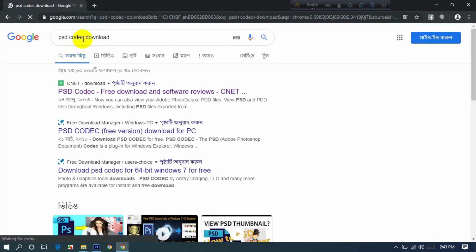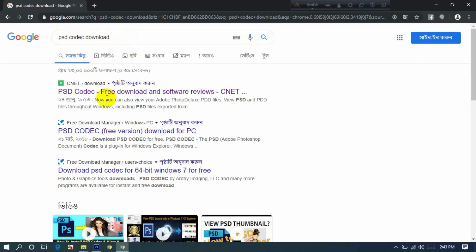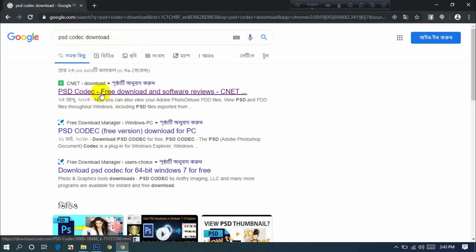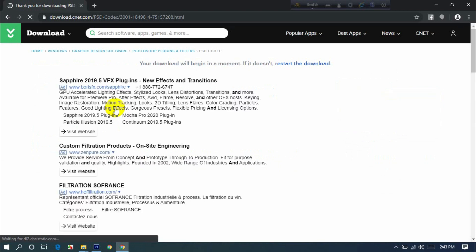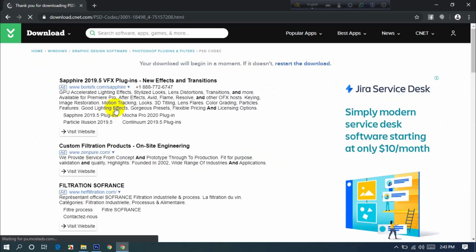So that's the PSD codec — it's good software. Download it by searching for it. The government site will open; click on download. Click on the link — it will go to a third-party software download, only 1.5 MB in size.